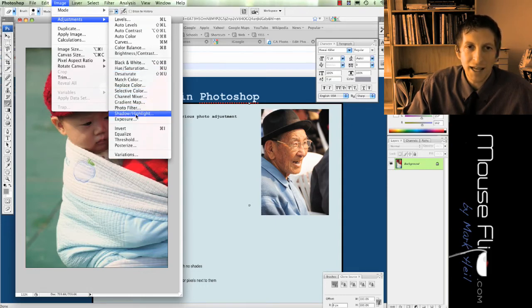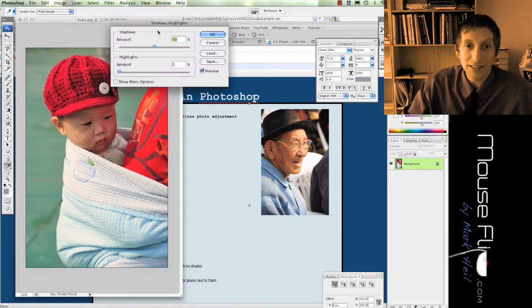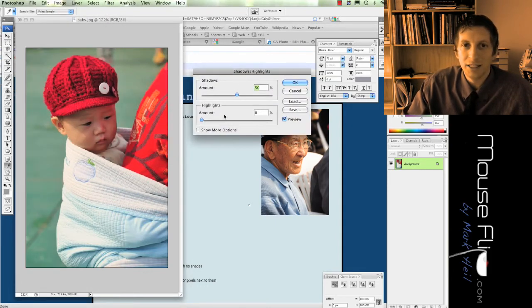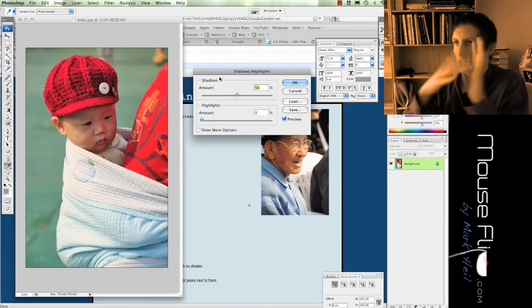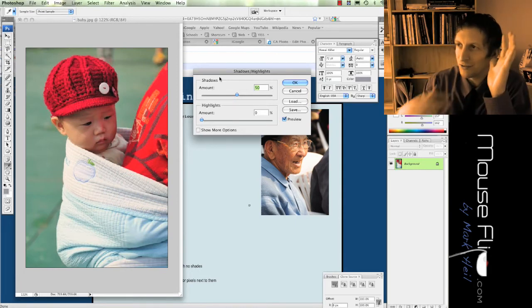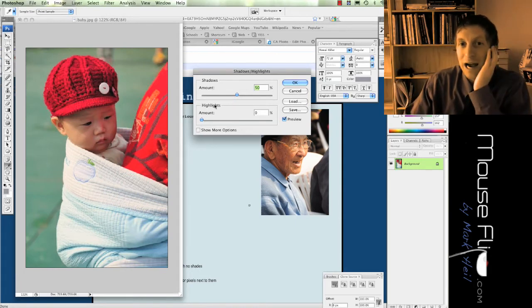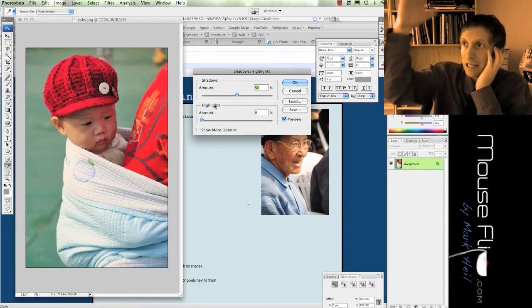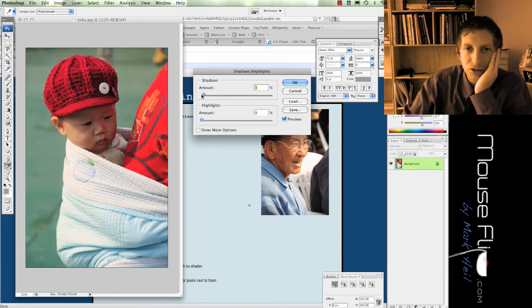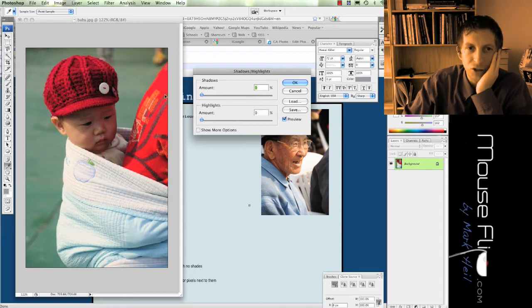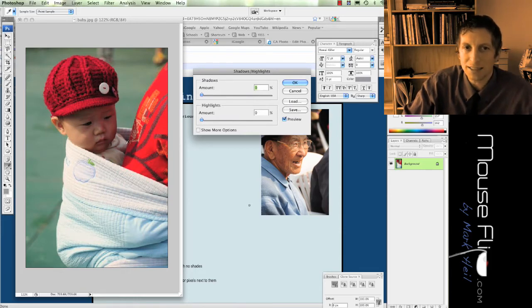Shadow and highlights is very important. You guys know what shadows are right? It's like the dark areas of your photograph, and the highlights are the lighter parts. So I like to sometimes increase my shadows or decrease my shadows so I see more of the contrast.